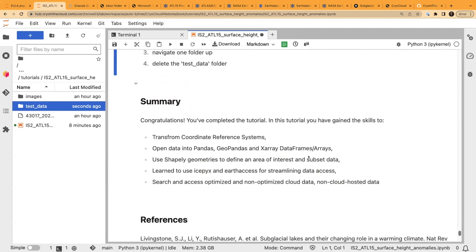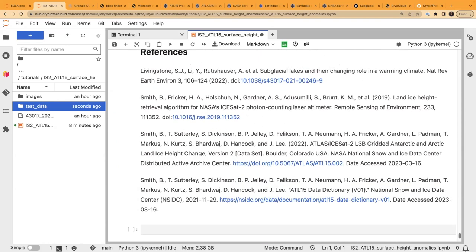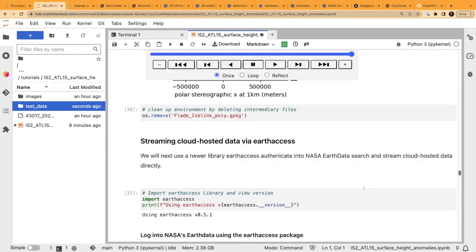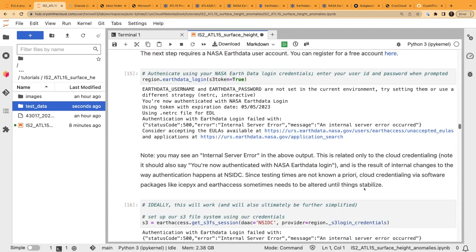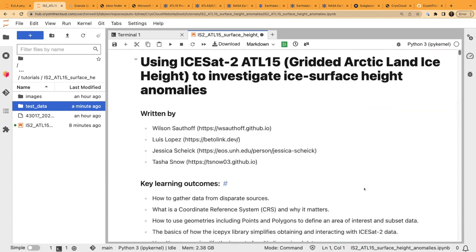We have reached the end — congratulations, you completed this tutorial. This is a summary of some of the skills we went through, along with references for the datasets and figures from the paper. If you want to reach out, my website and contact information are on the last slide. I'm happy to chat about this notebook or anything CryoCloud. Thank you for being here.